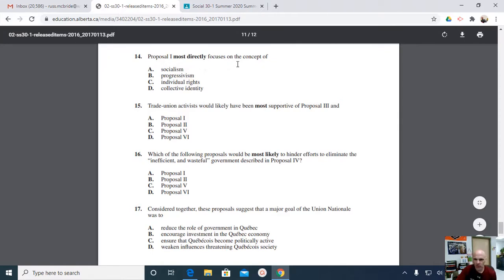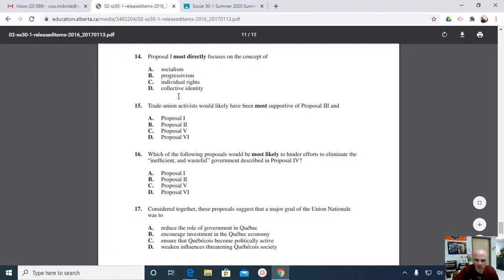Proposal 1 most directly focuses on the concept. I'm going to read the question first, consider the answers, and then go in and look for just Proposal 1. Some of them — more than one — directly focus on the concept, but what does it most directly focus on? Which of these does it most directly focus on? I'm going to pause and think about that. Is it socialism?